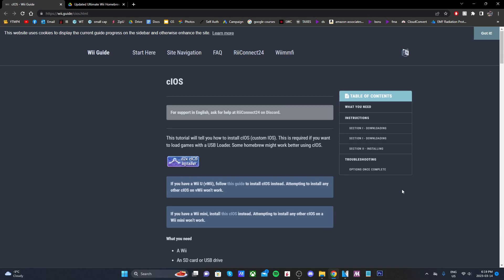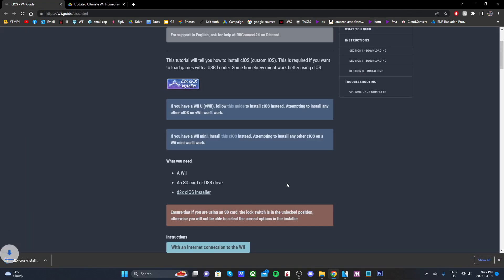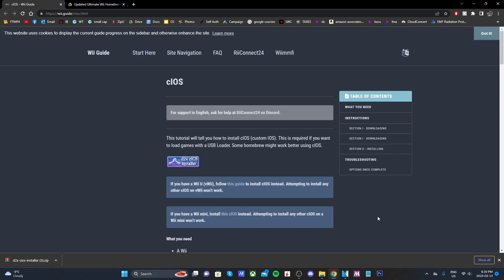Once you're here, just go ahead and click d2x cIOS installer and it should download the app in the bottom left as a zip file.